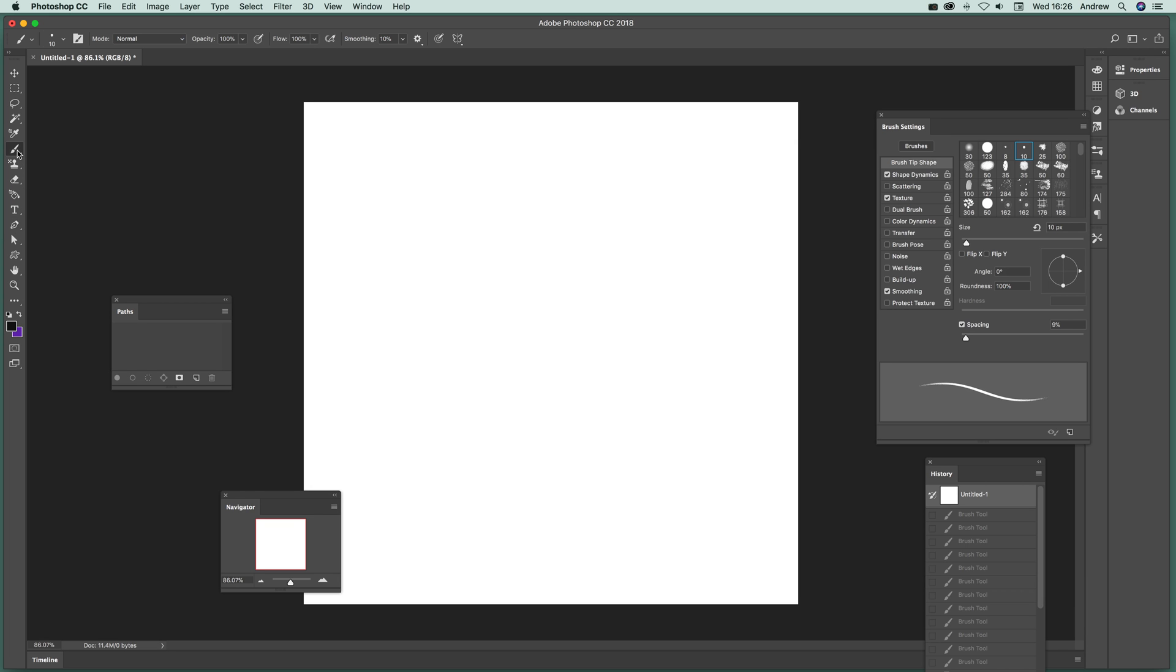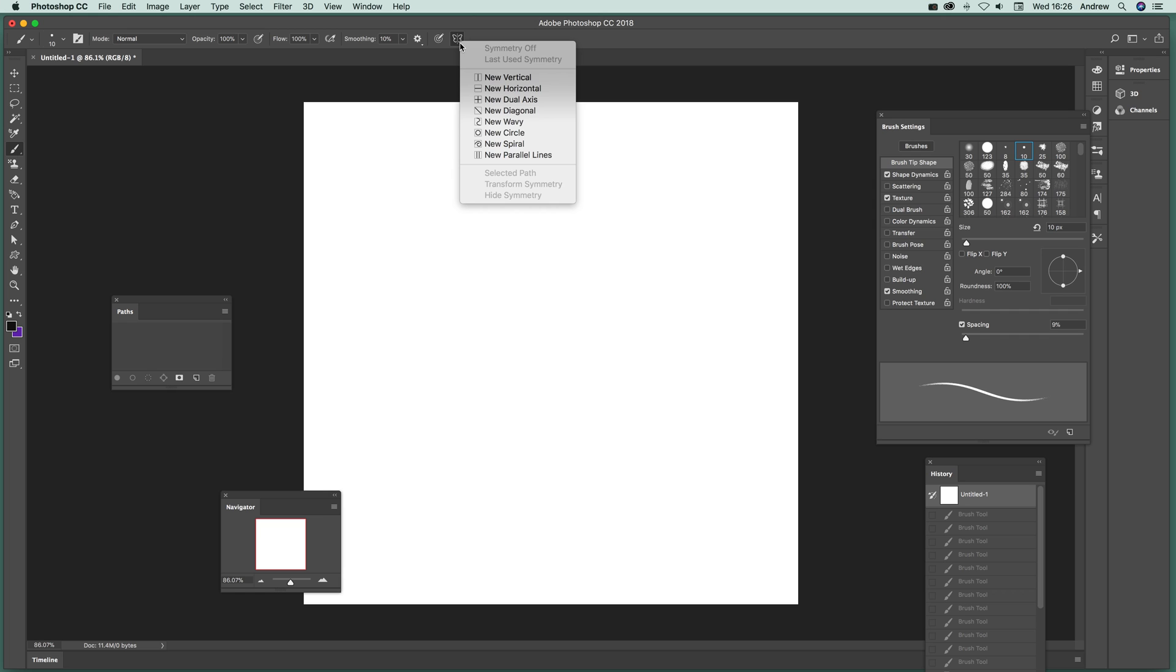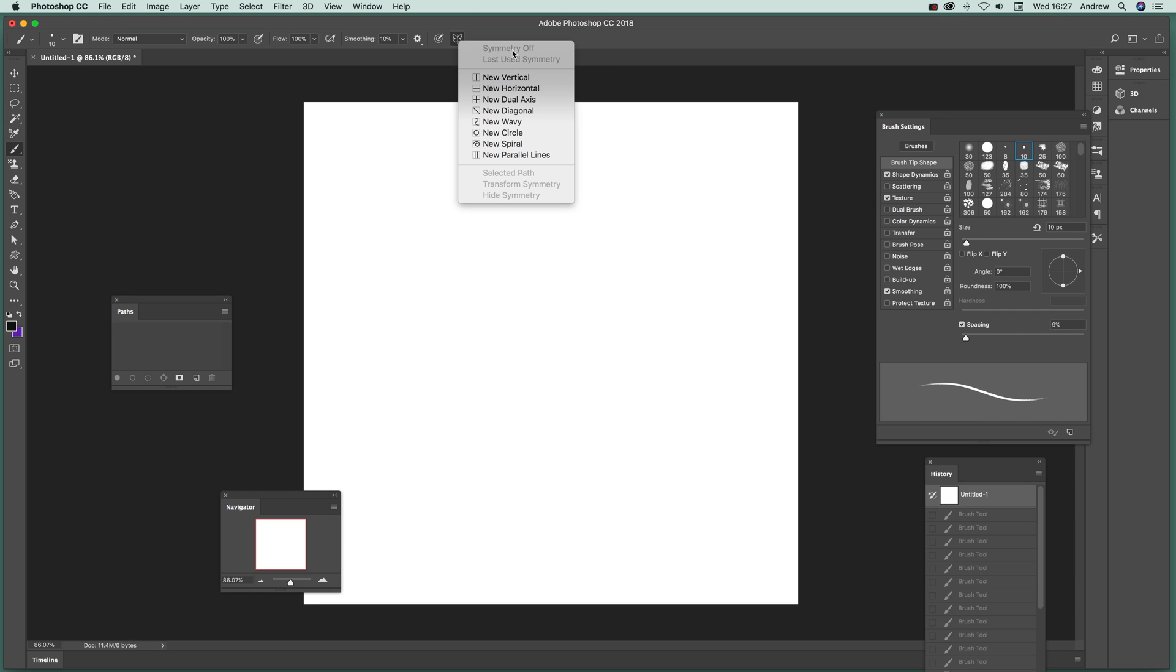So once you've done that, go over here to the brush tool. Now not all of the brush tools will work with this paint symmetry. Some do, some don't. Art history doesn't work, but the paint brush tool and most of them do. Obviously if you go for some of the more unusual brushes, it will tell you it doesn't work. A little dialogue just comes up and says it won't work.